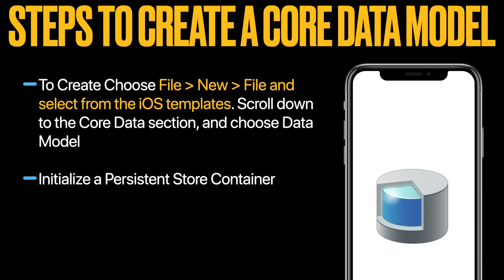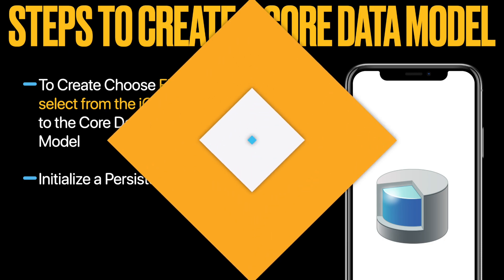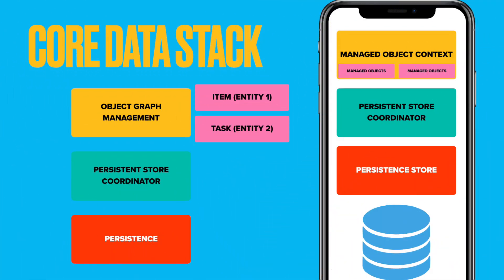After creating a data model which includes the entity and attributes, then initialize the persistent store container. Core Data provides a set of classes that collaboratively support your apps model layer. An instance of NSManagedObjectModel describes your apps types, including their properties and relationships.